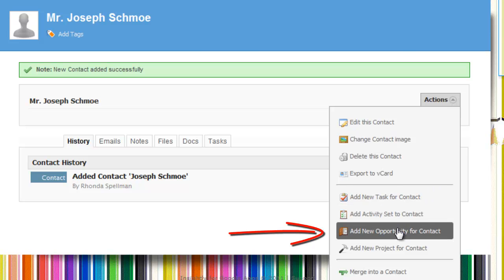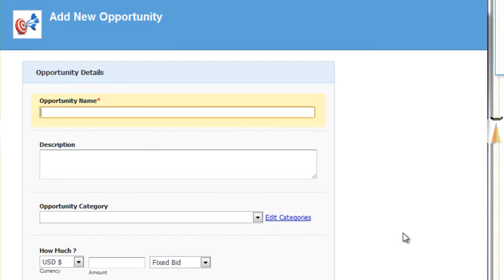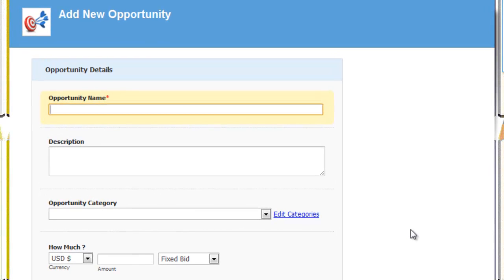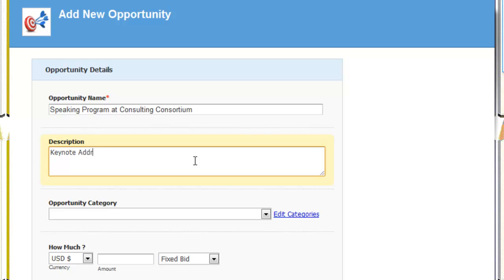Now we're going to go ahead and update an opportunity. So in our example, we're going to have a speaking program at the consulting consortium. And the opportunity is we're approaching them to see if we can be a keynote address speaker at the consulting consortium.